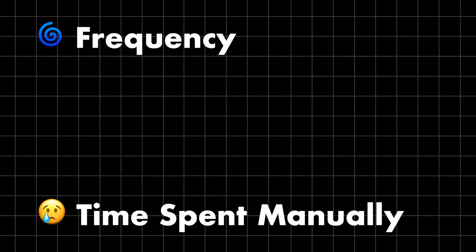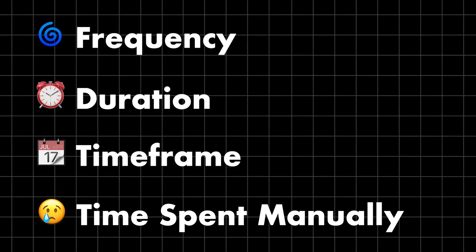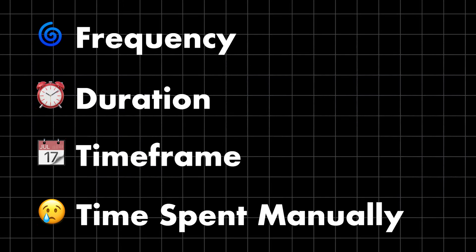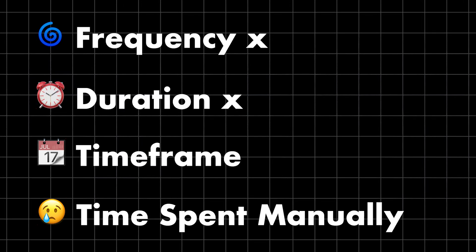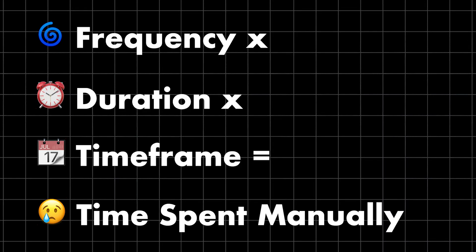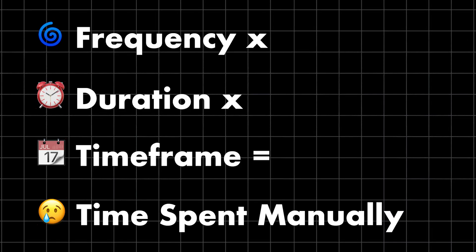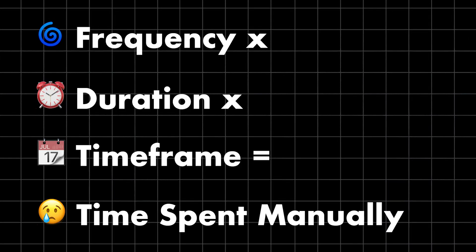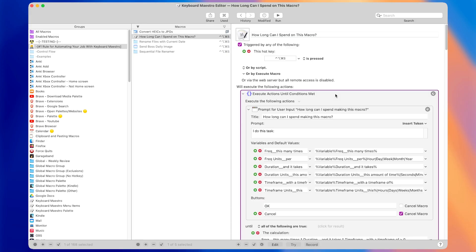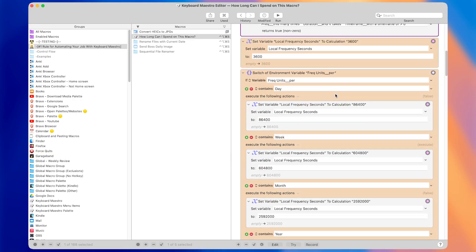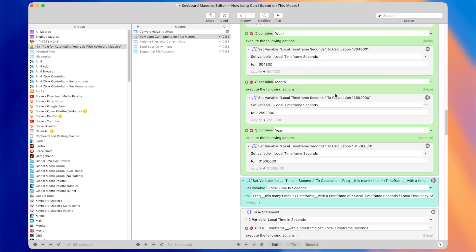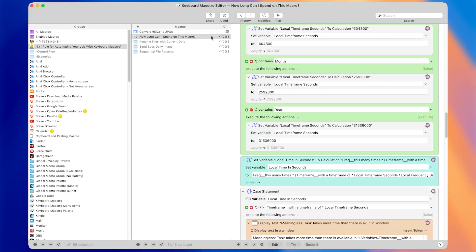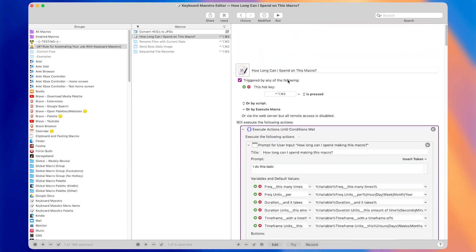Once you know the frequency, duration, and time frame of a certain task, you can multiply them to get a very accurate number of how much time you'll spend on that task if you don't automate it. It's kind of annoying to do those calculations manually though, but thankfully someone made a macro for this. I made some improvements to it, and you can download it and the other macros from this video in the description if you want to try them yourself.